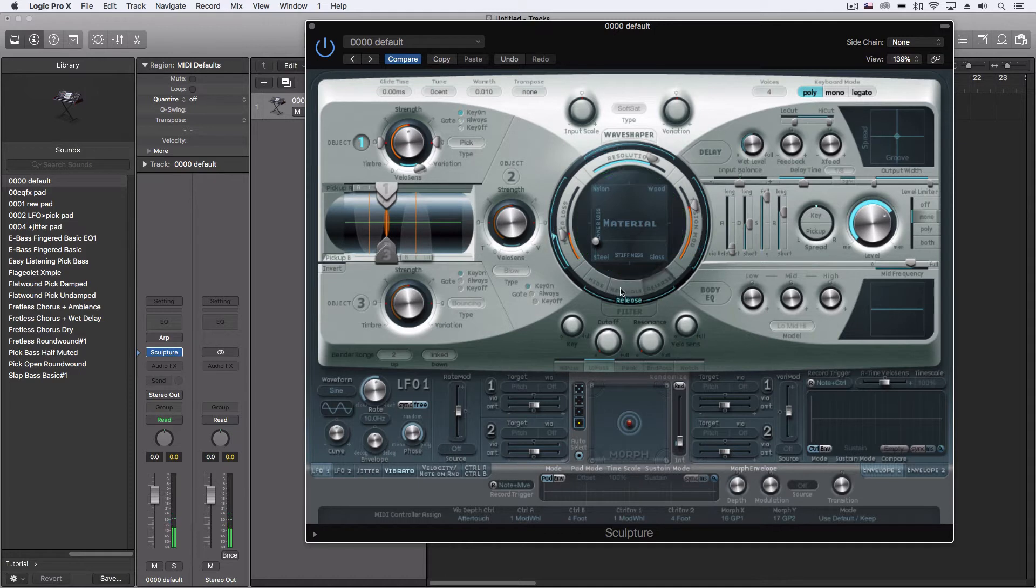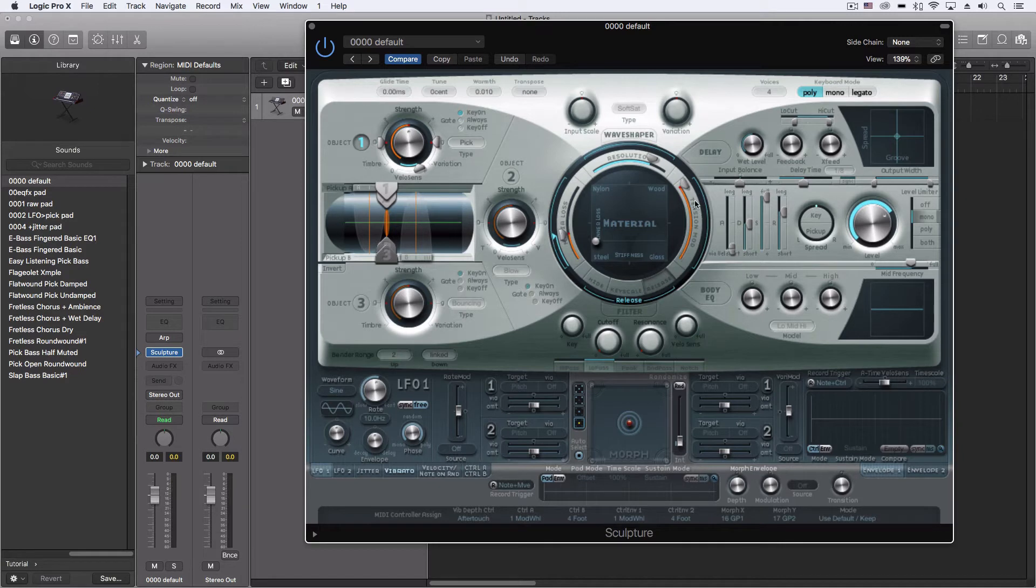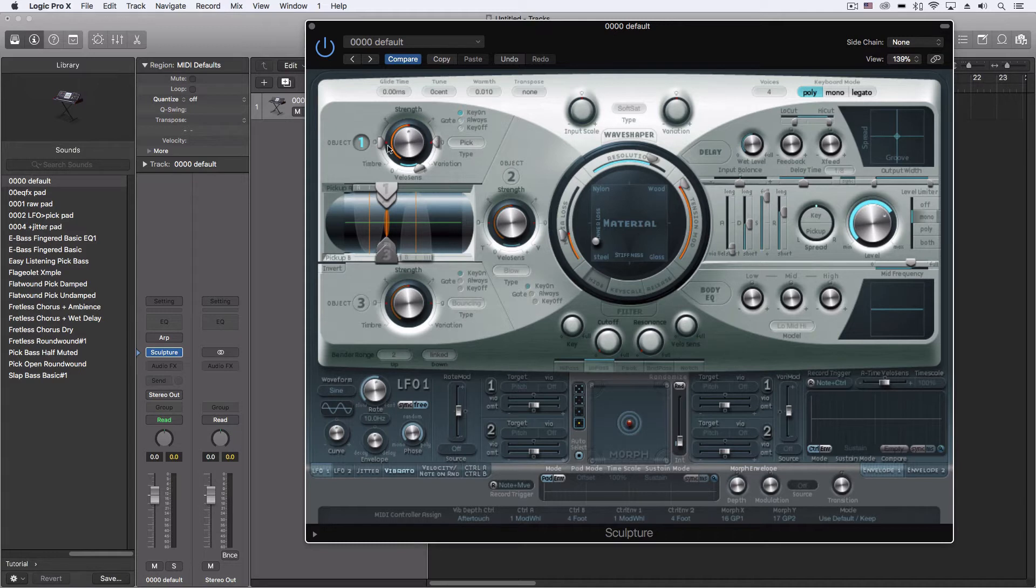And then for the release, we can do this as well. That talks about what happens to the sound after you take your key off. We'll leave all the rest. I just want to change the tension mod just a little bit. Okay, so this is one area. Now the other thing I want to do is adjust the object.